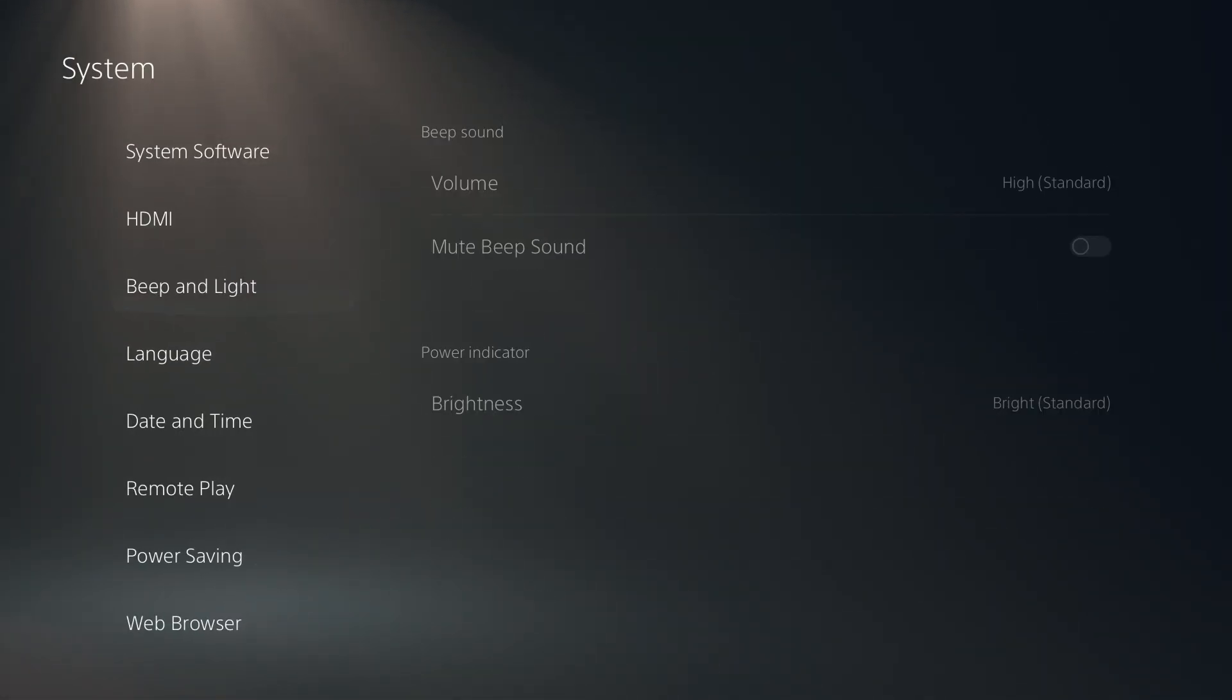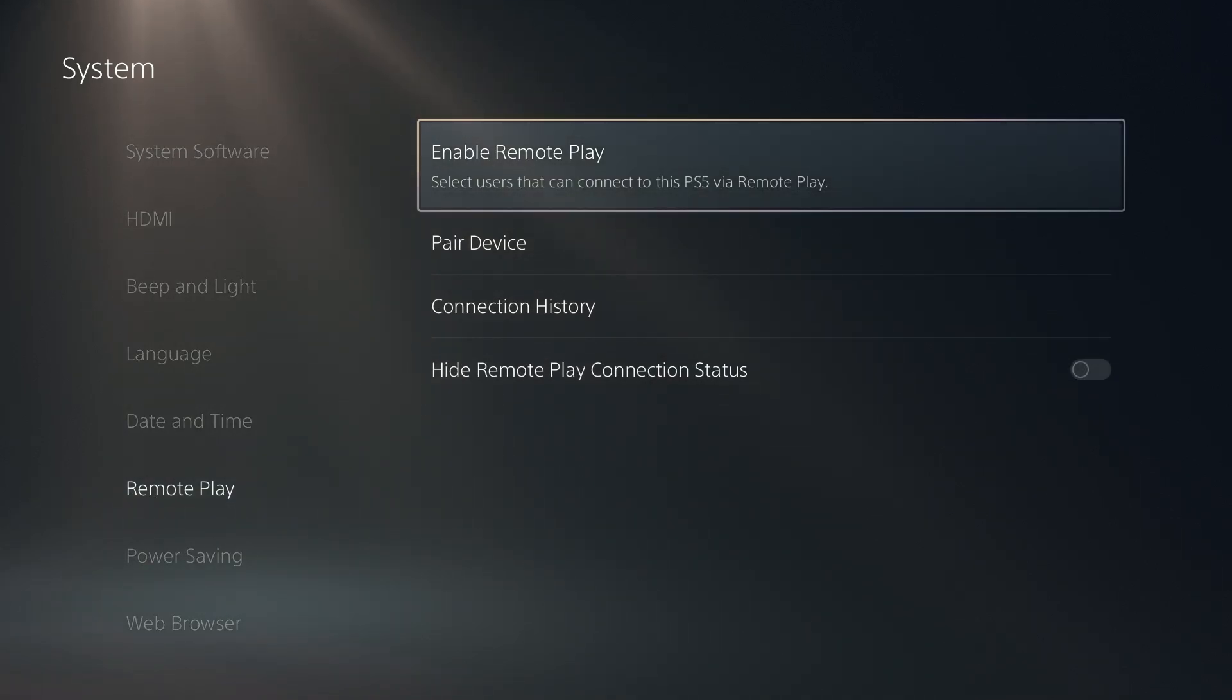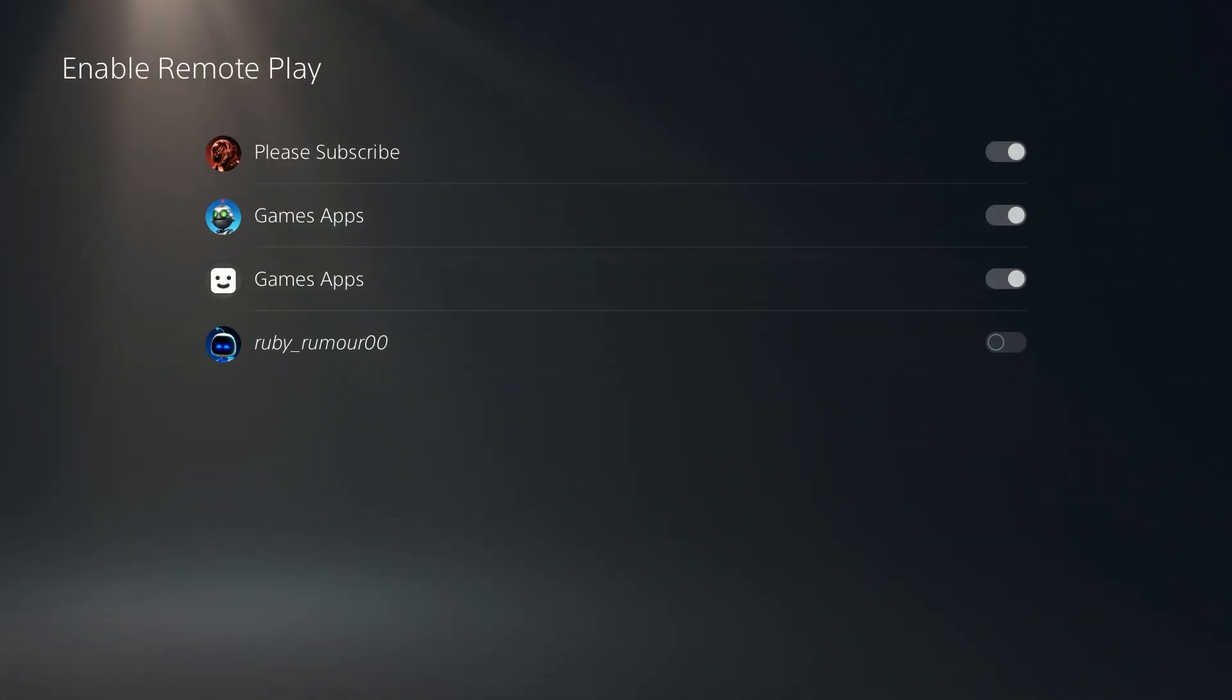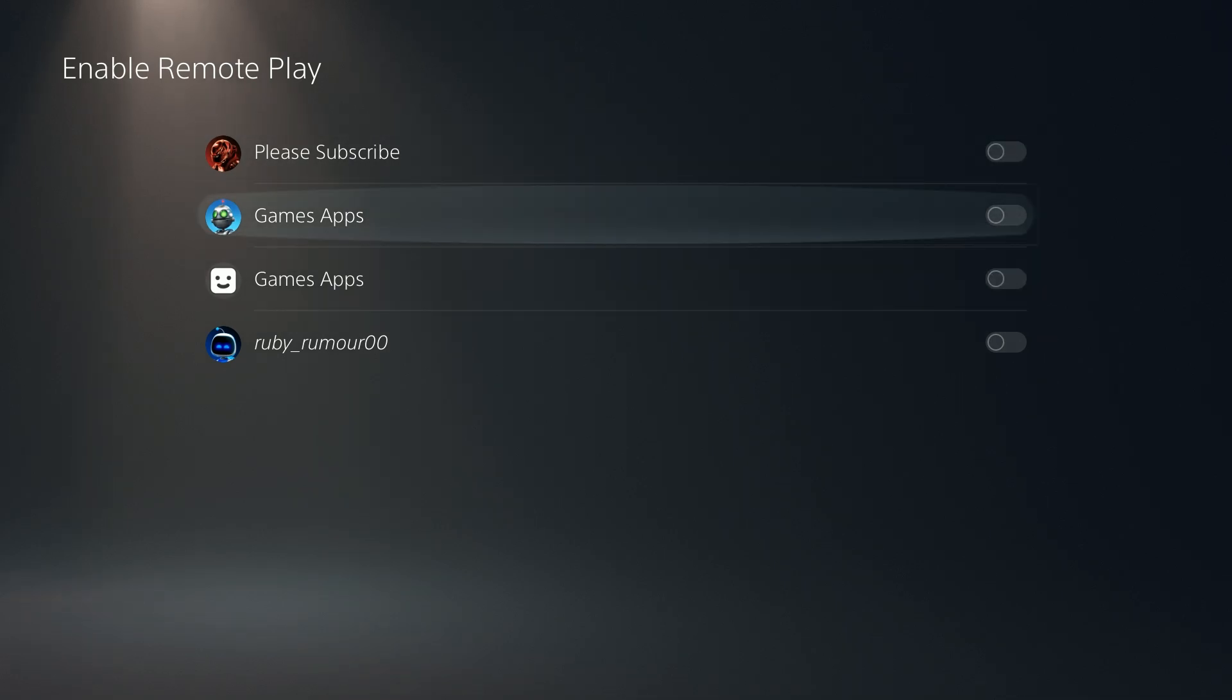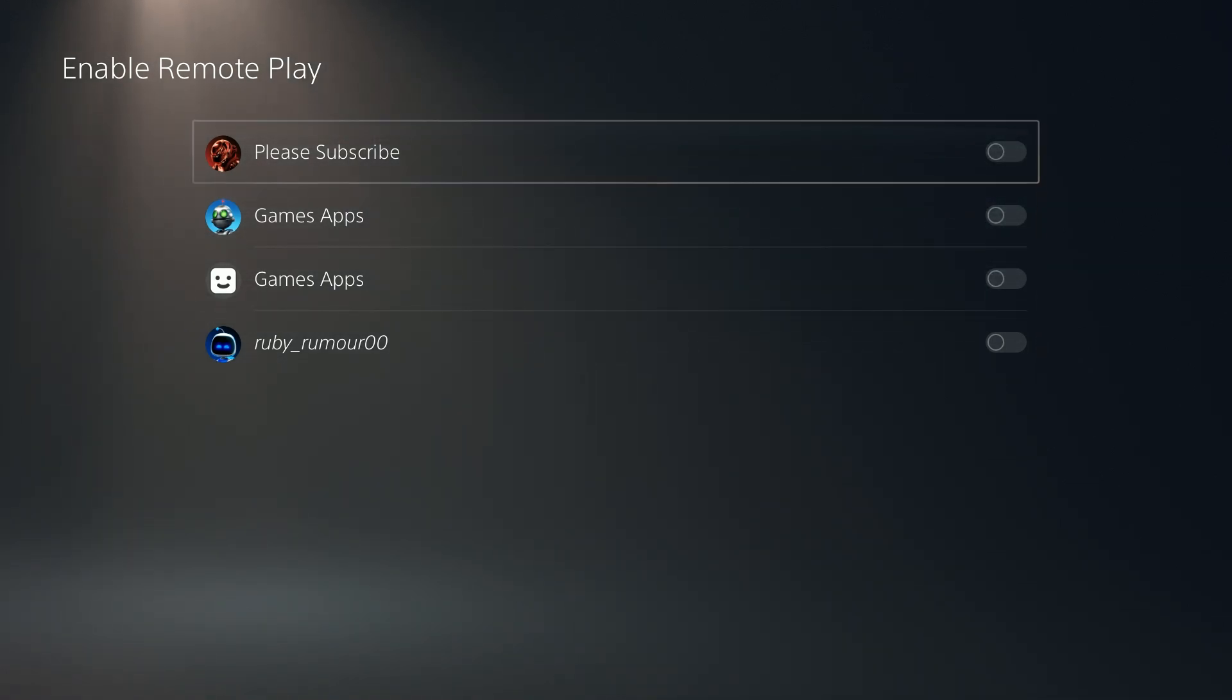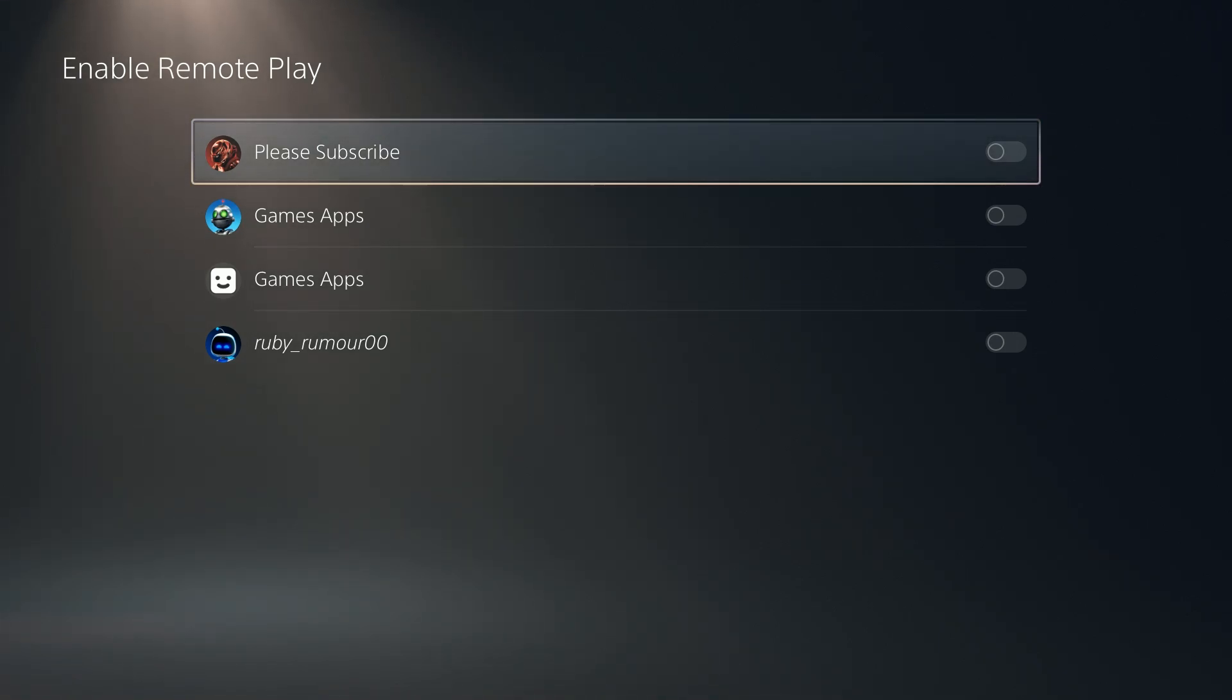Go to Remote Play, and here we have Enable Remote Play. Over here, everything I have is enabled, but in your case, probably nothing will be enabled. You want to enable the account that you logged into.